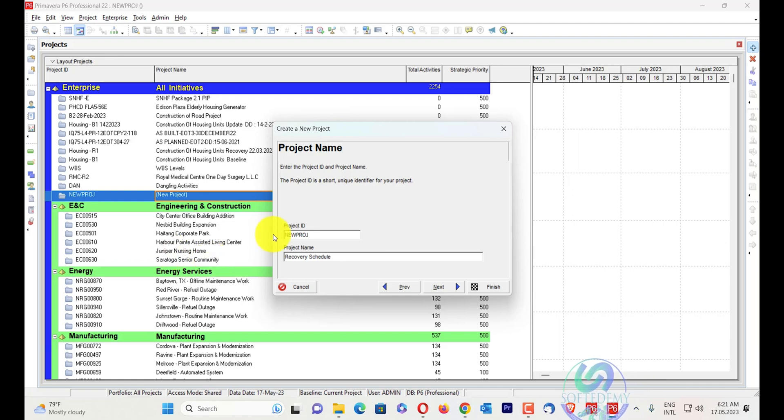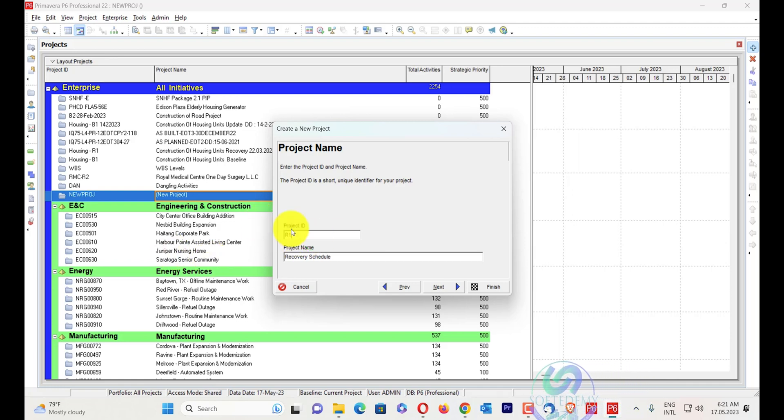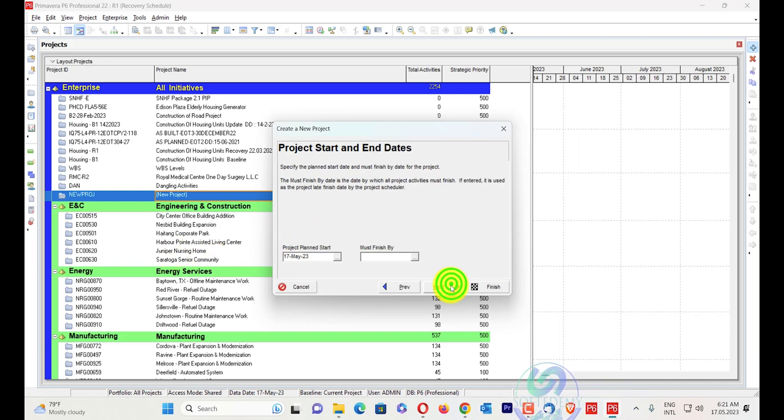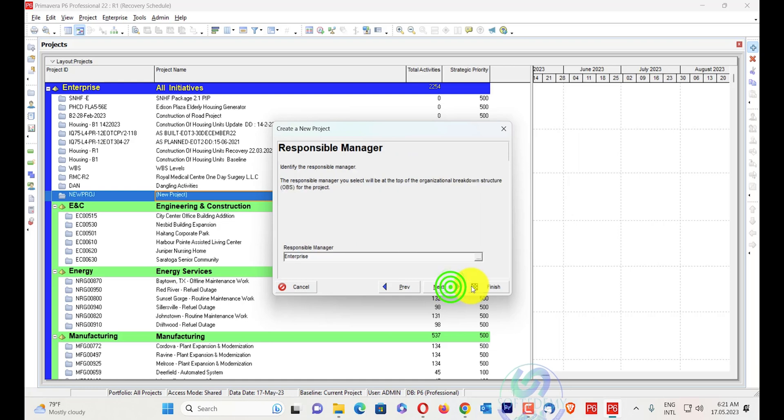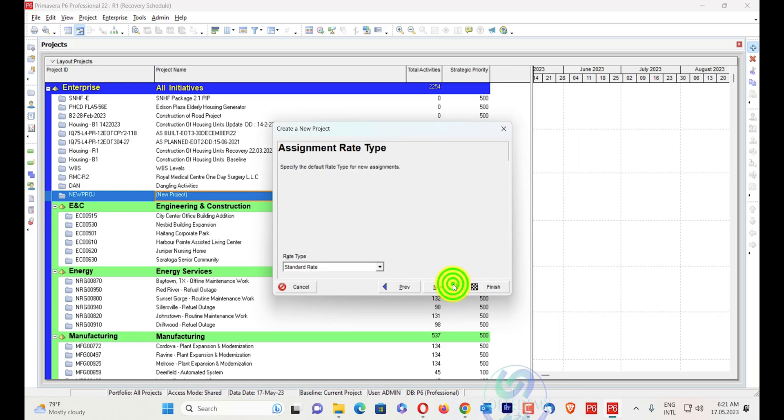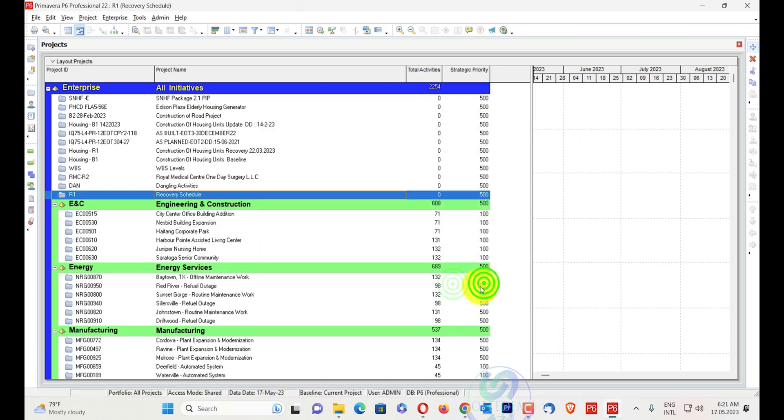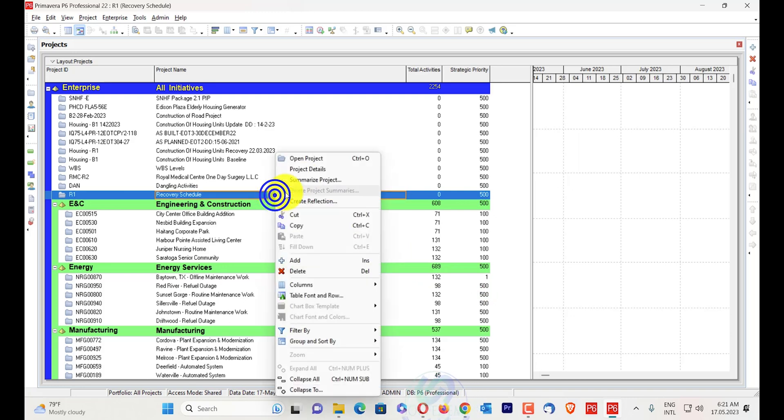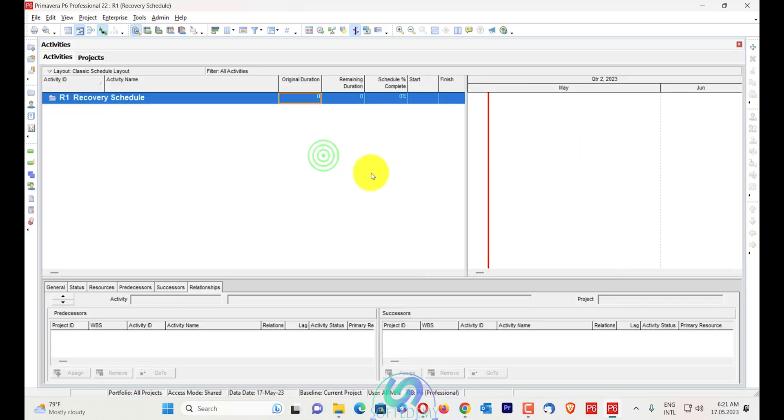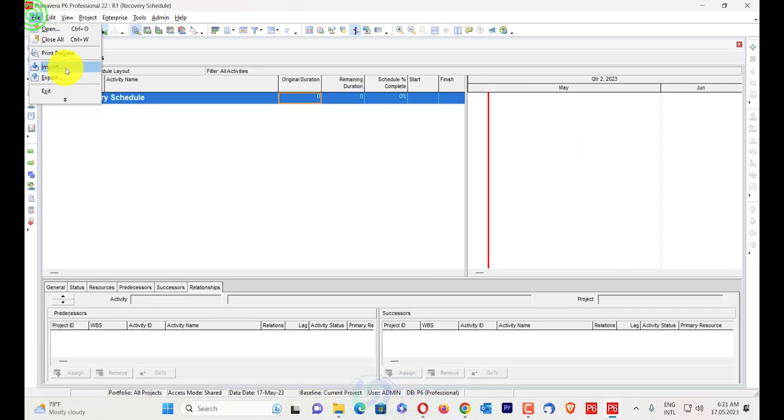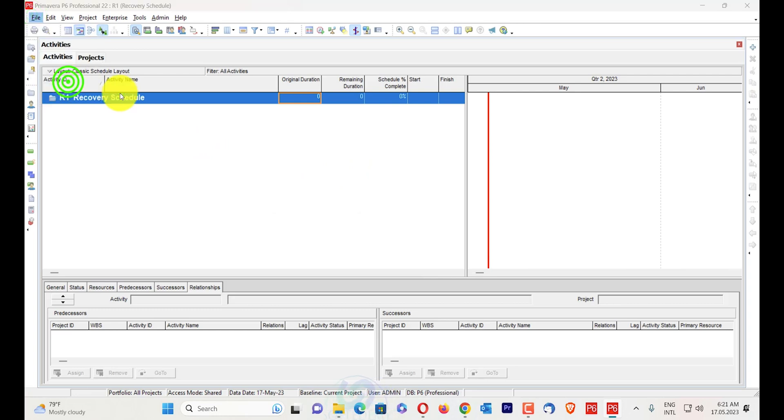And any ID you can write here - R1. Next, next, next, finish. No matter what the start date is or the finish date. I will open the project here. You can see here, and I will just go to file, export.